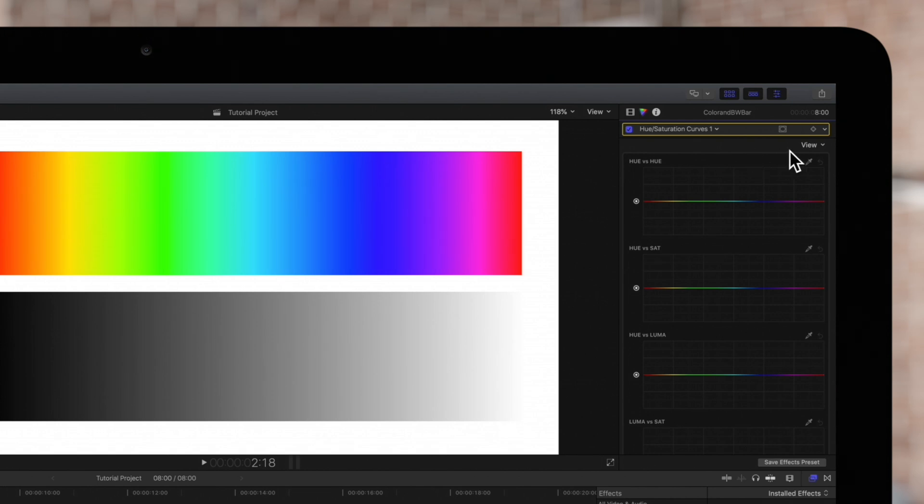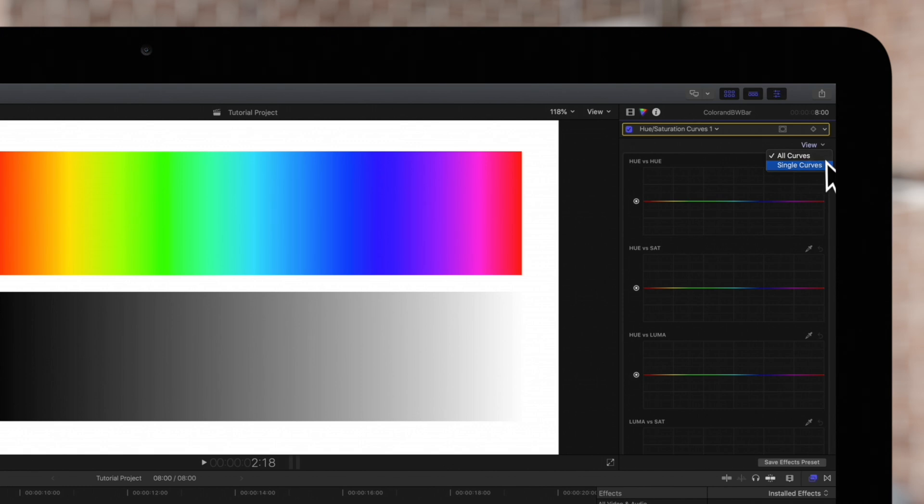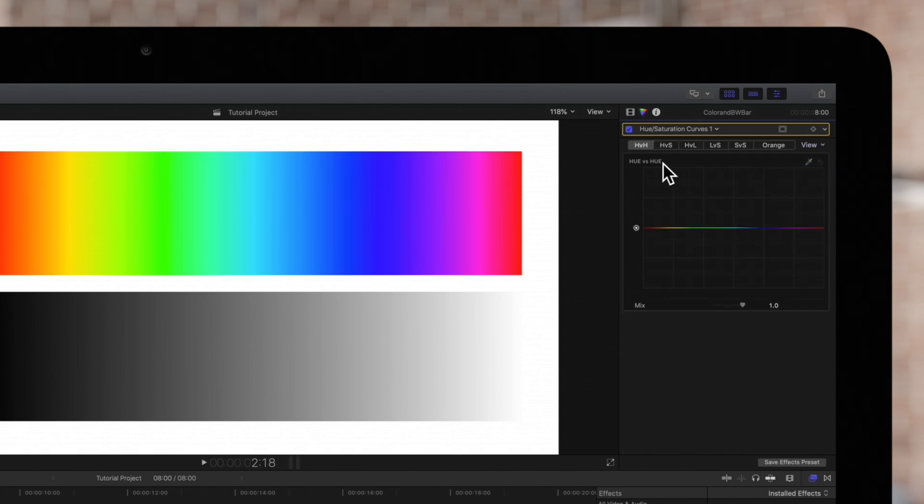To adjust the view we can choose view at the top and choose all curves or single curves, which displays one curve at a time.